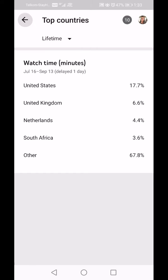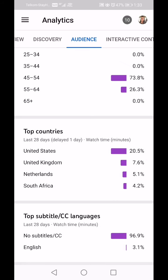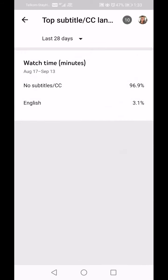Top Subtitle/CC Languages: that's purely people who have selected in their settings that they want to see English subtitles, other language subtitles, or no subtitles. 96.9 percent of my viewers opted for no subtitles, and 3.1 percent opted for English subtitles.